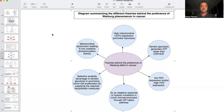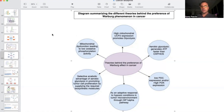Hey there again, back for another episode of cancer as a mitochondrial metabolic disease. Last episode, we talked substantially about the Warburg effect and Warburg metabolism.